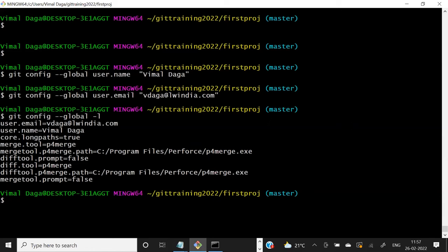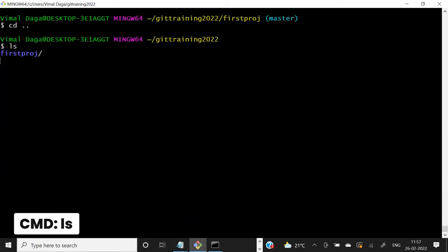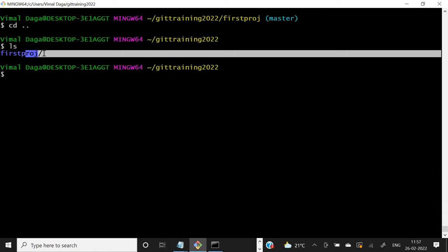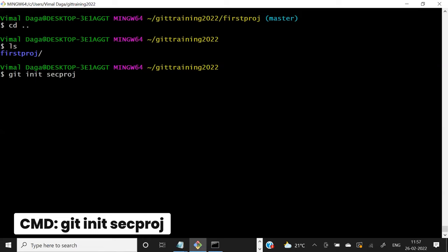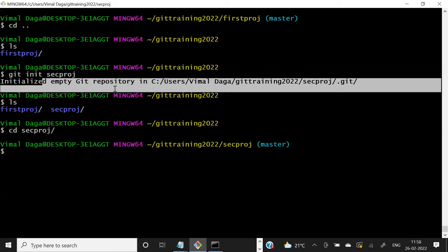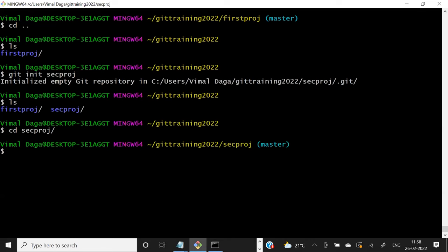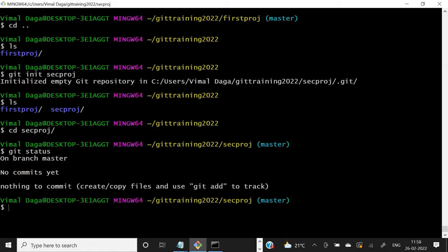Now let me go out of this project using `cd ..` and create one more workspace. There's another way to initialize a project: instead of creating the folder first and then running `git init` inside, you can use `git init second-project` — one command that does two things automatically: creates the folder and initializes git inside it. You can verify with `git status` — if no error appears, your project has been initialized.